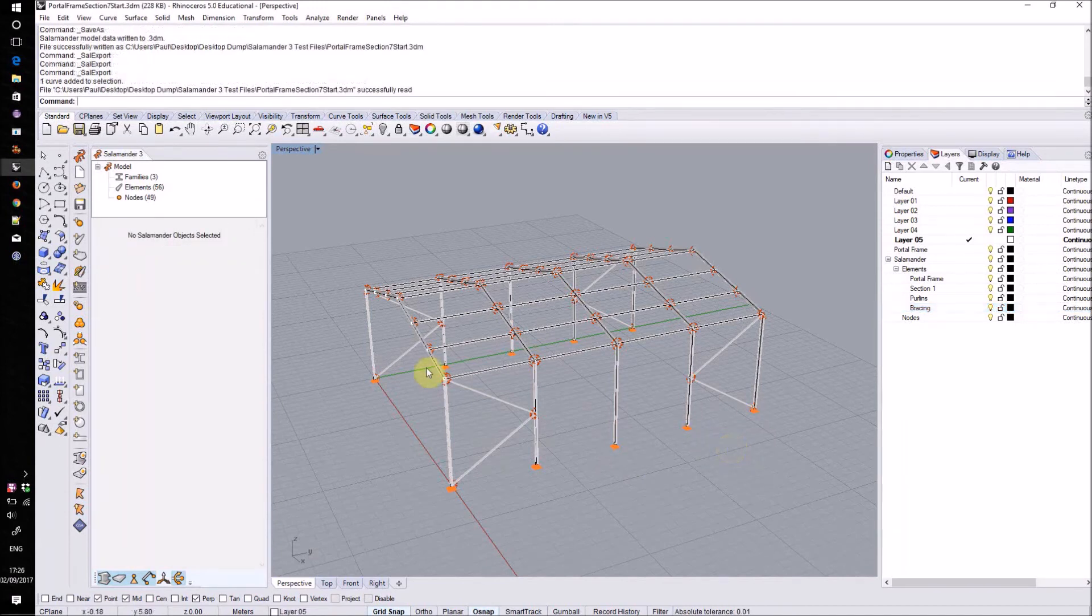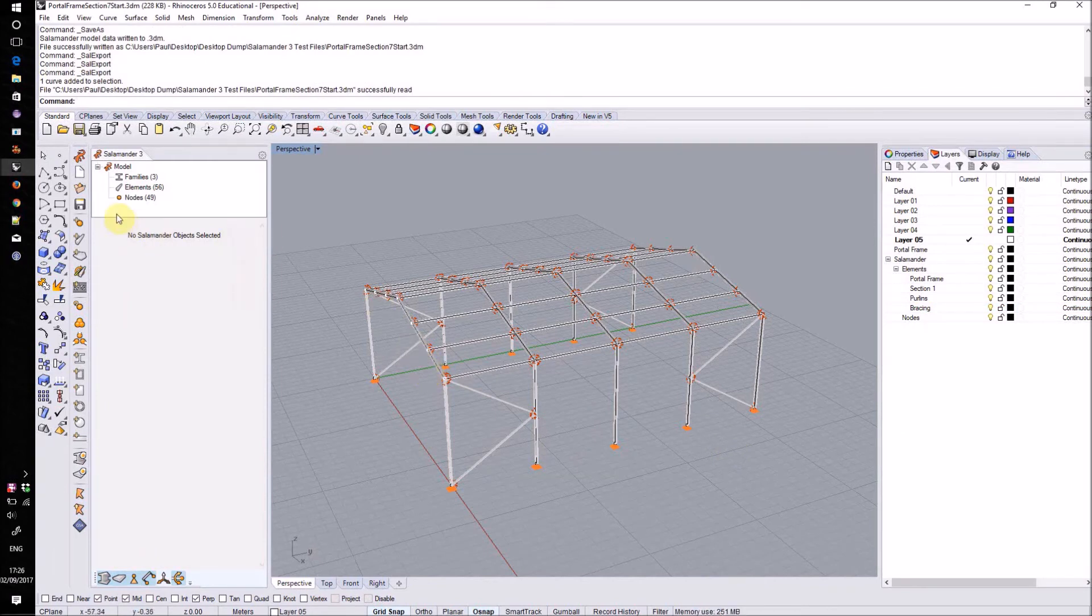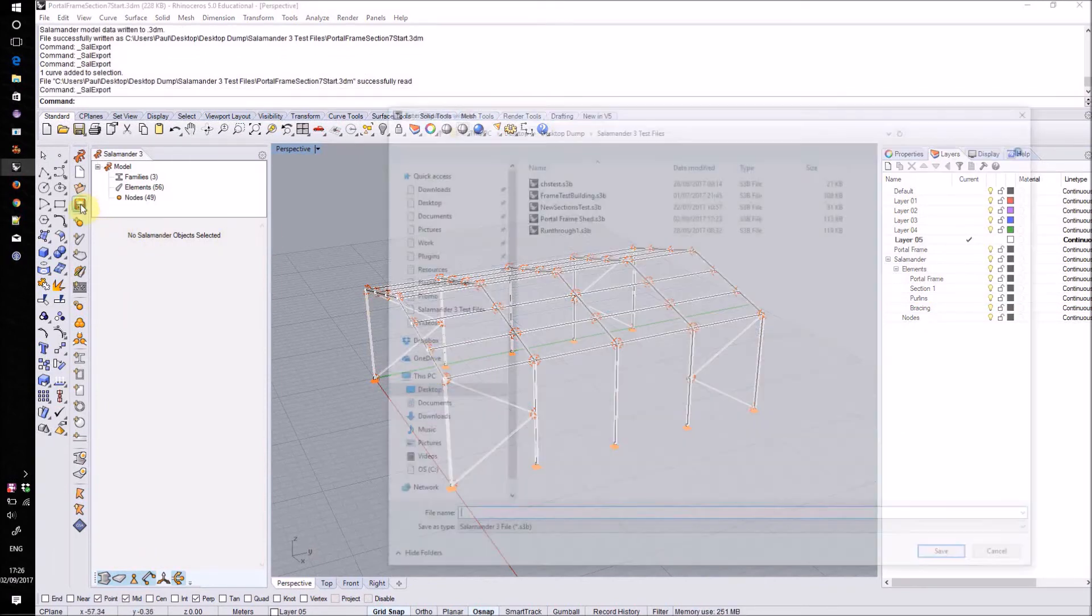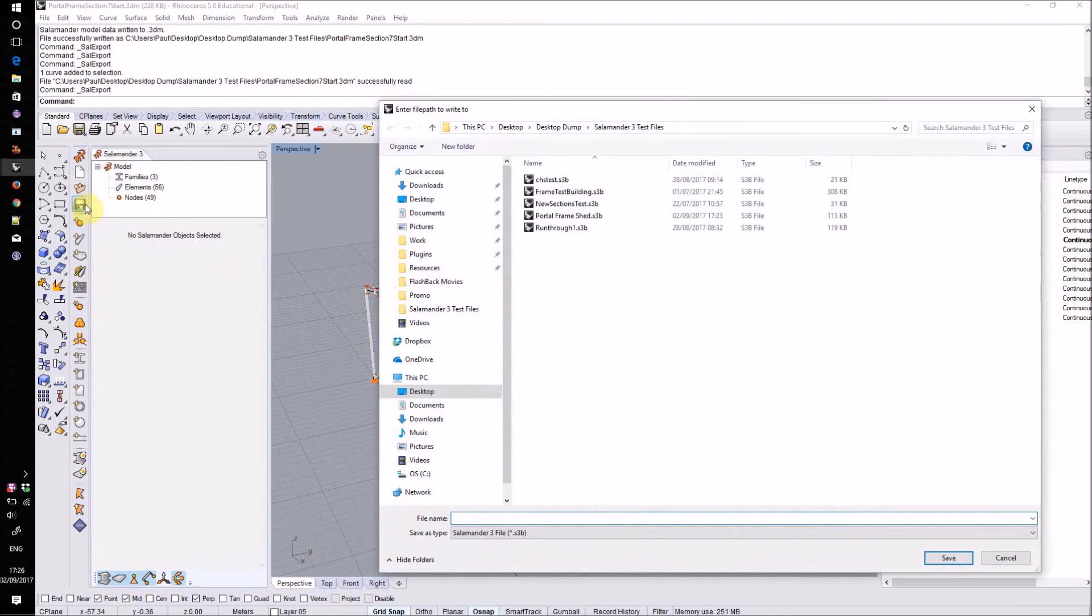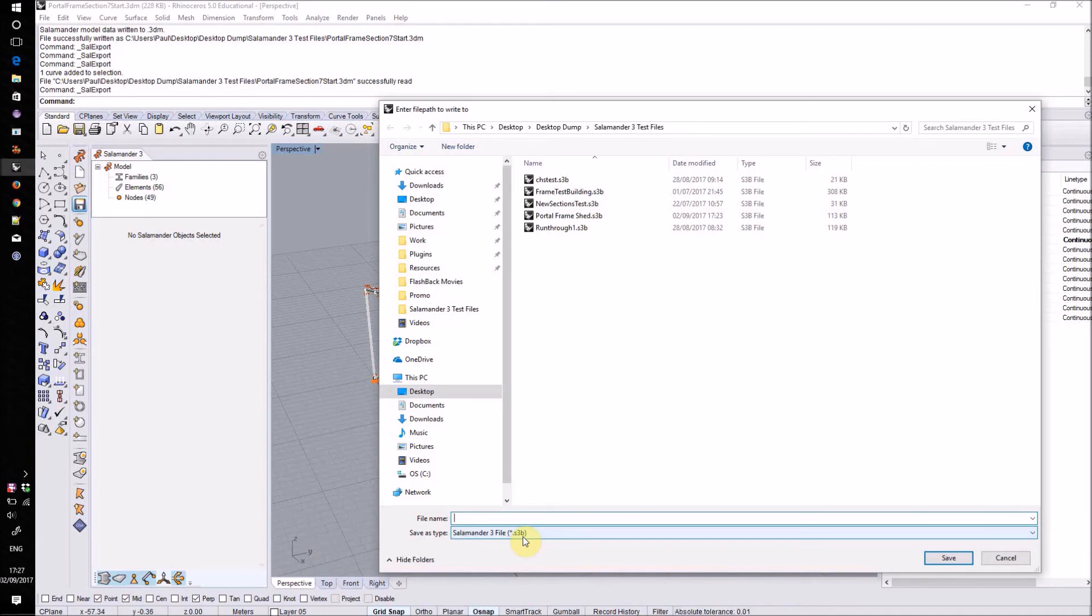We can now save out our finished Salamander model in various different formats. .s3d is Salamander's native file format. This will store all of the information in the model. This data will automatically be embedded in the Rhino file itself whenever it's saved. However, it can be sensible to also use this format to create a full backup of this part of the model.